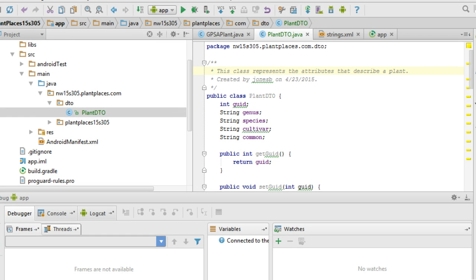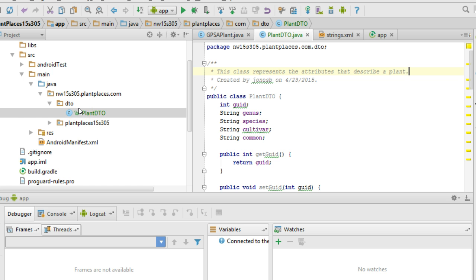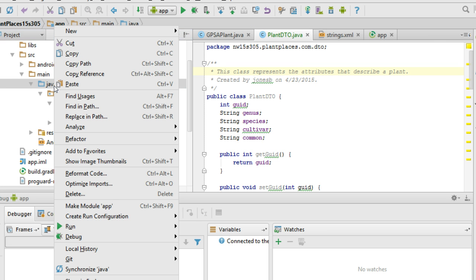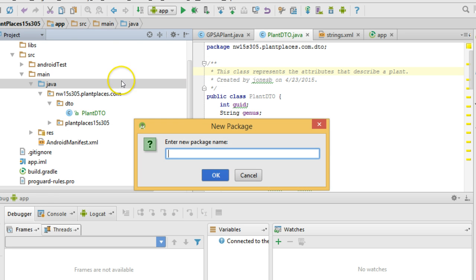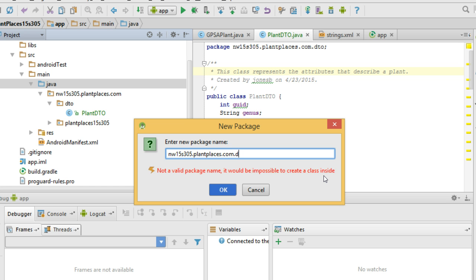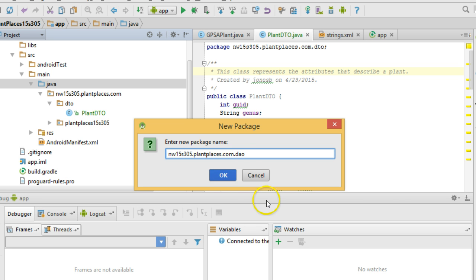Just as we did in our last video, we want to make a special package for our DAO, or data access object. We want to create a special package so we can keep them all together and keep them organized. So I right-click on the Java folder and I choose New Package, and I'm going to keep the same sub-package: nw15s305.plantplaces.com.dao. So you see the sub-package here is DAO, where nw15s305.plantplaces.com is the same as the other packages that we have.